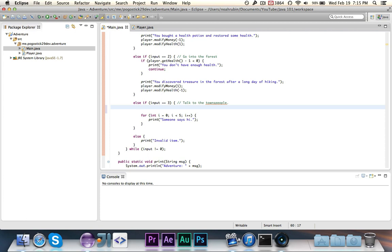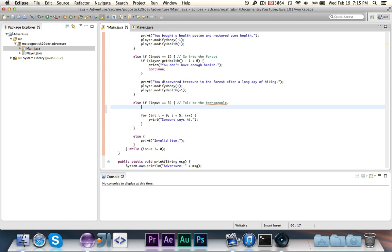So what we're going to do is we're going to write an array of messages that the townspeople would say. And then we'll go through each for every message in the array and we will print it out. So in order to write an array, you first write, in this case we're going to do an array of strings because these are messages. If you wanted to store multiple players, you could do an array of players. You do class name and then the square brackets. And then we can call this msgs or messages equals.